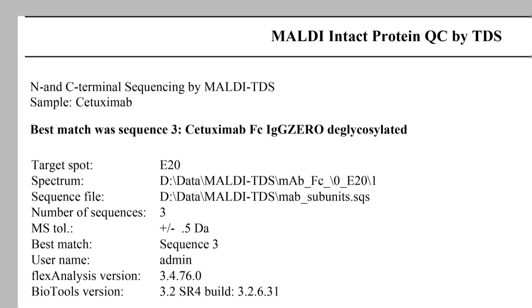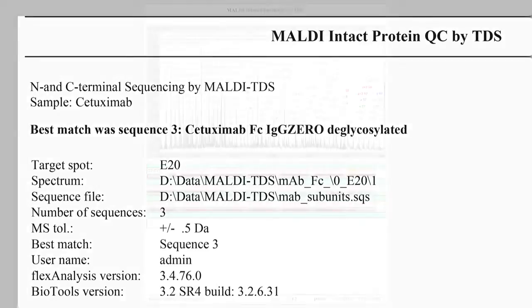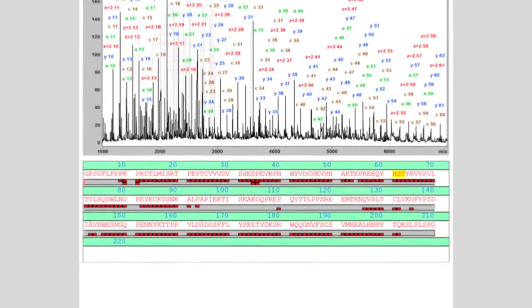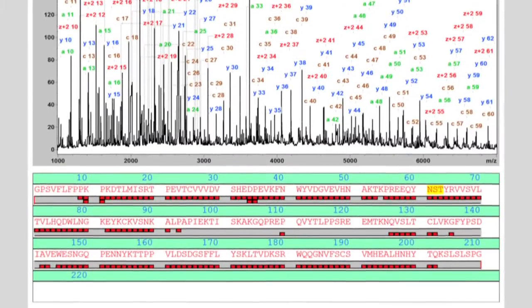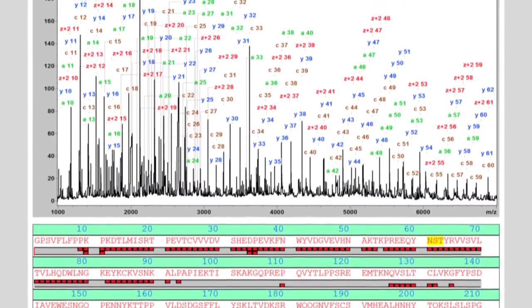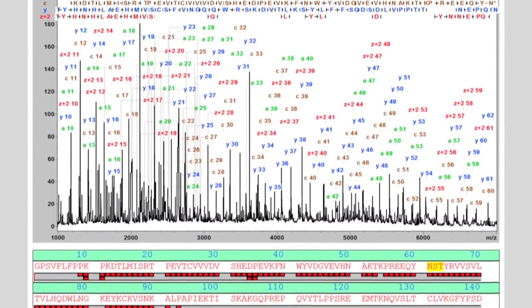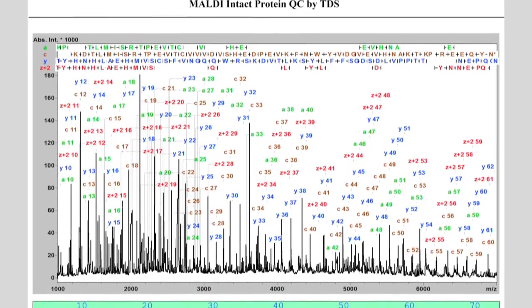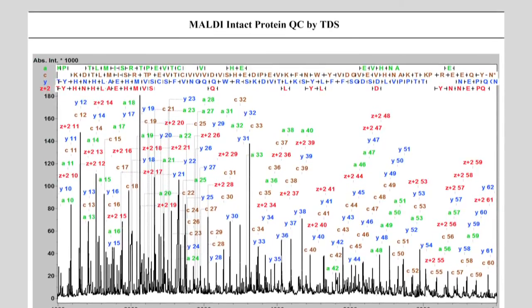The C terminal glycine is confirmed as the C terminal amino acid as expected from the cetuximab library sequence. The second page of the report shows the MALDI-TDS spectrum and the protein sequence, both with matching fragments assigned.